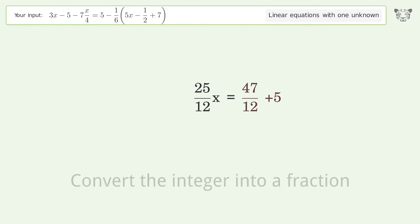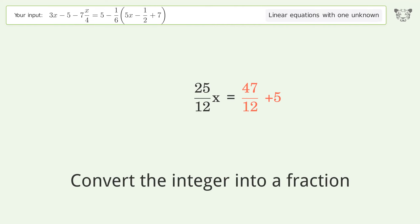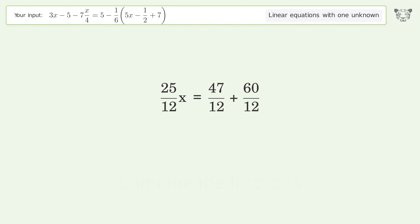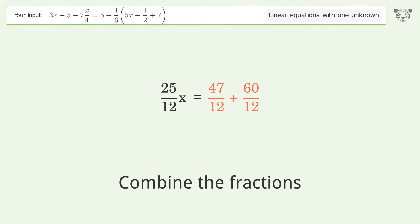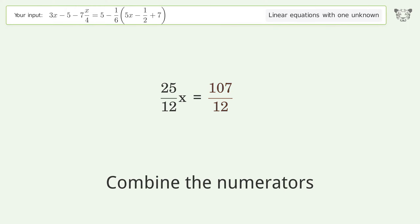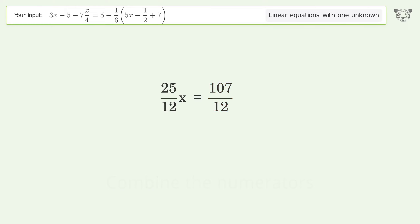Convert the integer into a fraction. Combine the fractions. Combine the numerators.